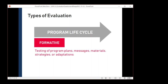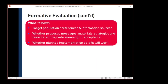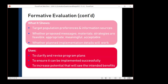In formative evaluation, we get to test out our plans, messages, and materials, and see whether our strategies are feasible. It can show us the preferences of our target population and how that group tends to get information — very helpful if we're about to launch a media campaign. It can show us whether our recruitment strategies are likely to work, and whether our messages are culturally acceptable, clear, and appropriate for the intended audience. We use formative evaluation to clarify and revise our program plans, so that it can and will be implemented successfully to achieve the intended benefits — for example, as we're planning how to approach a new CHIP priority.